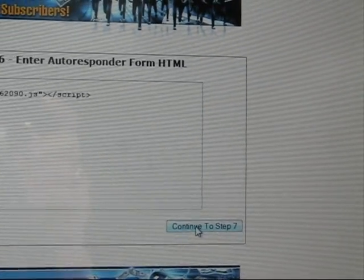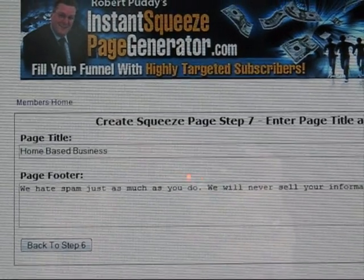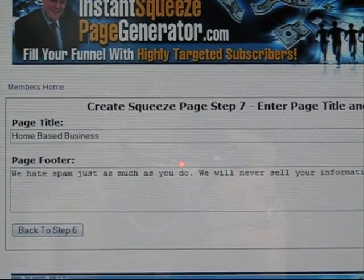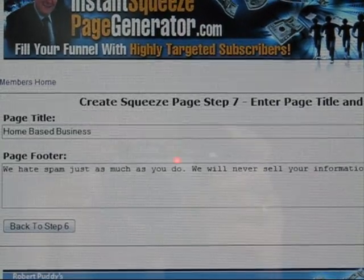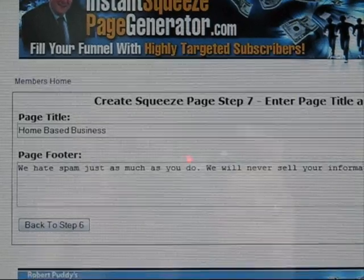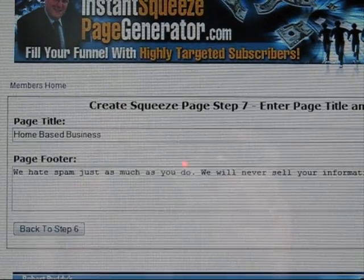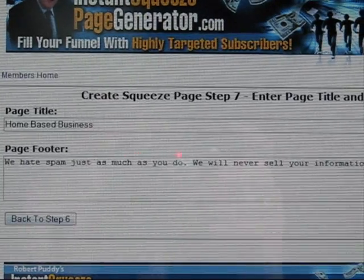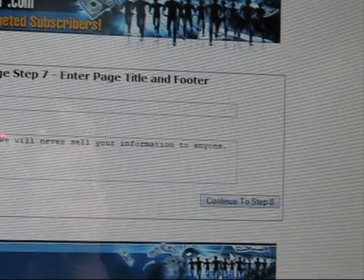The next step covers the page title and page footer. In the page footer I've put 'We hate spam just as much as you do — we will never sell your information to anyone.' You can put in whatever is required there, then continue to the next step.